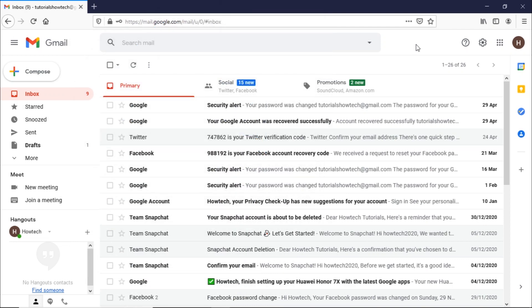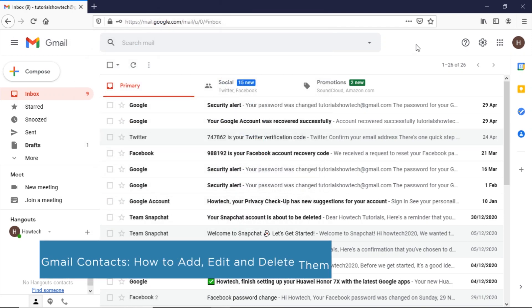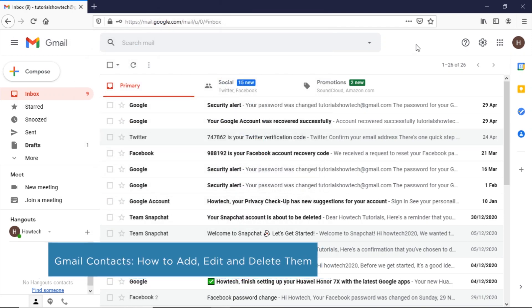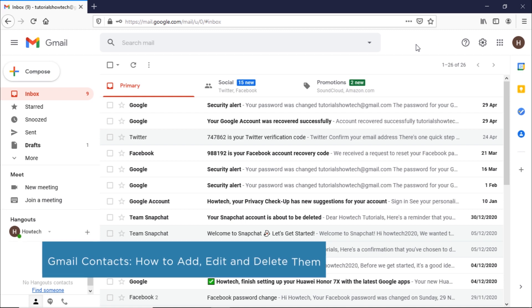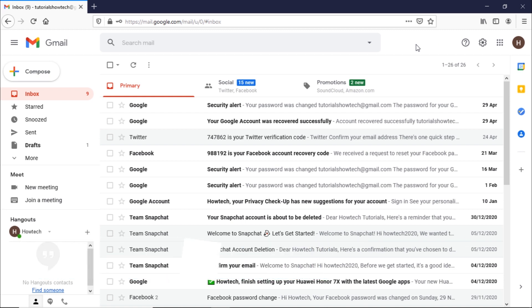Hi and welcome to HowTech Tutorials. In this video, we will show you how to add, edit, and delete Google Contacts. Google Contacts allow you to organize the contacts in your Google account. You can use this feature to create personal mailing lists or quickly send messages to groups.